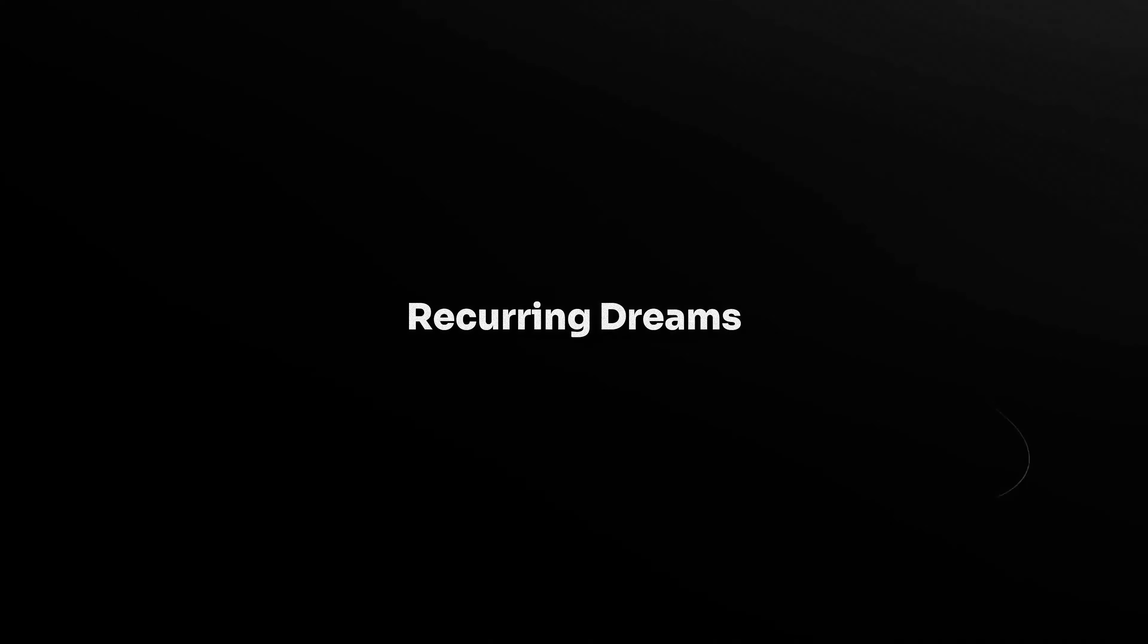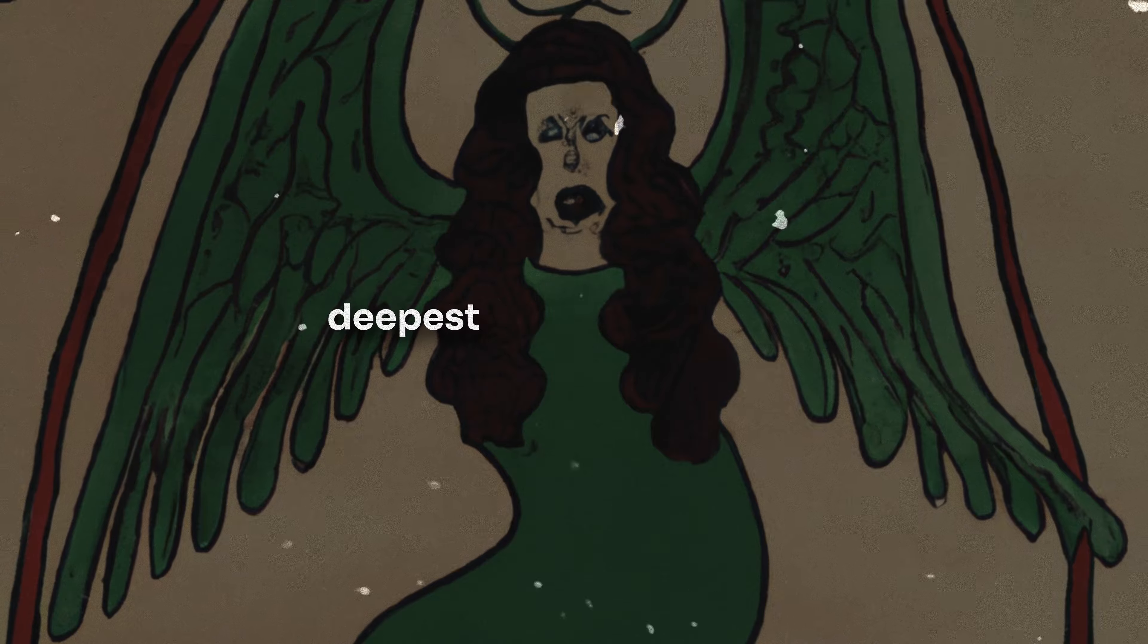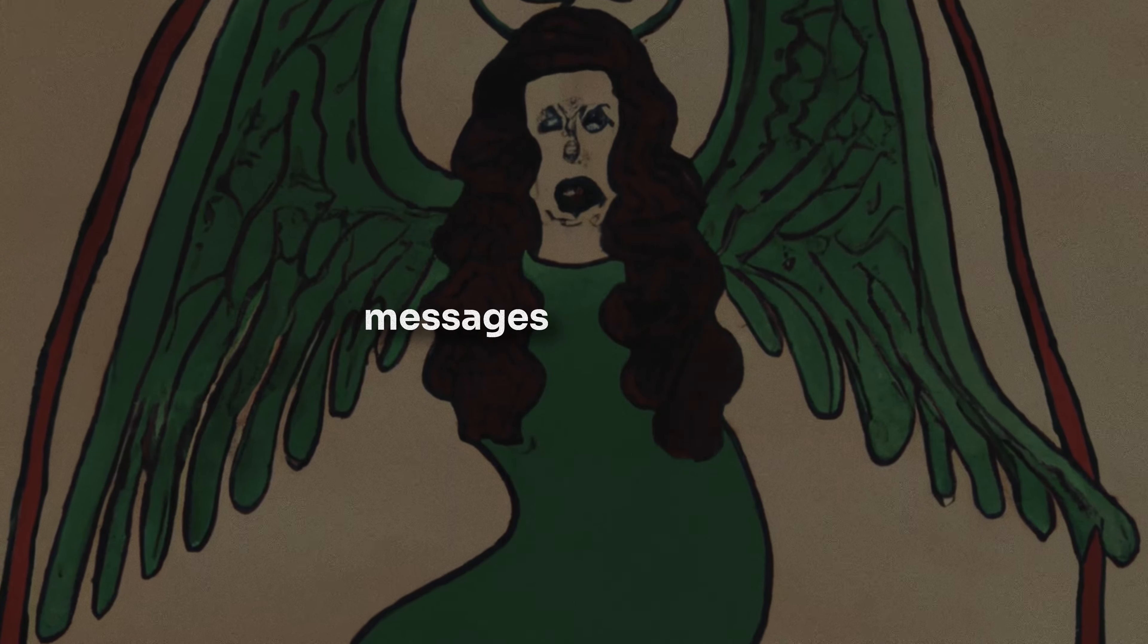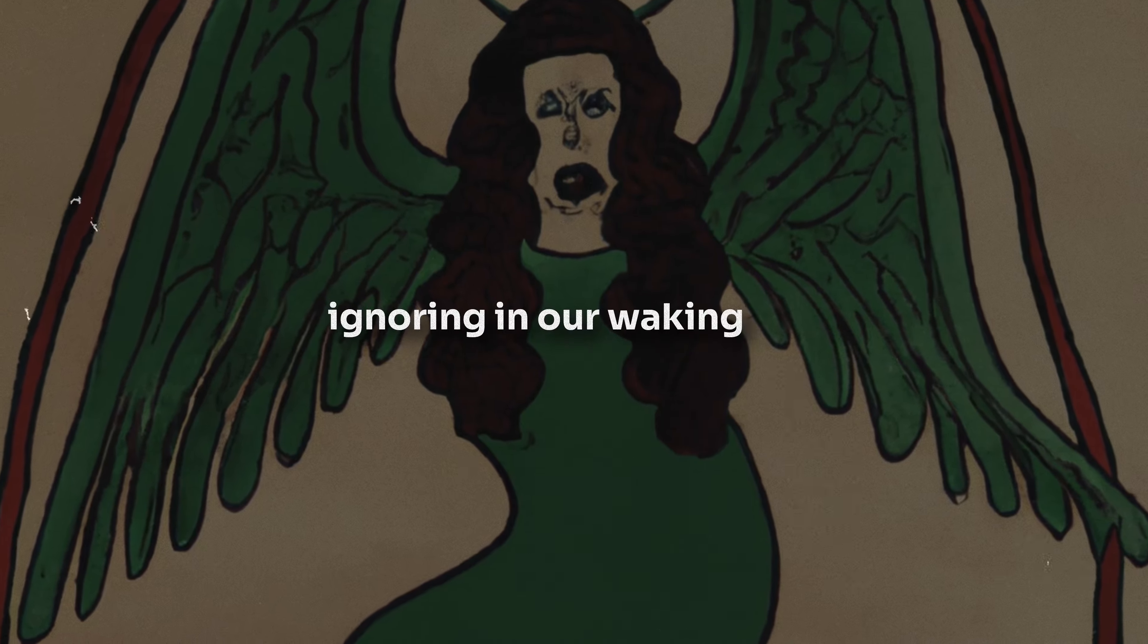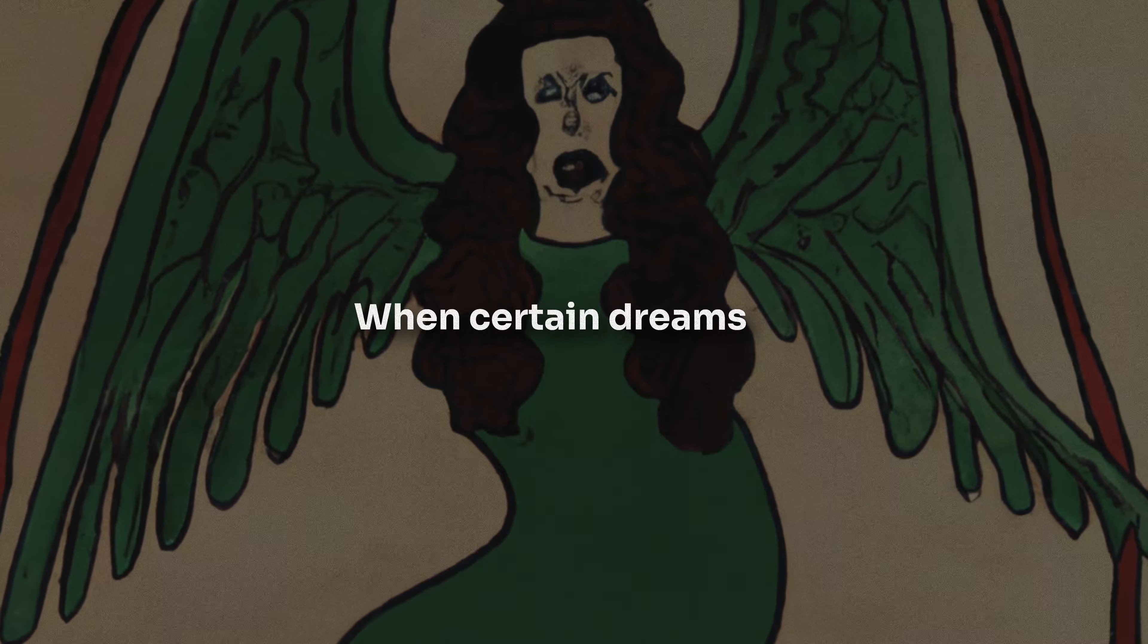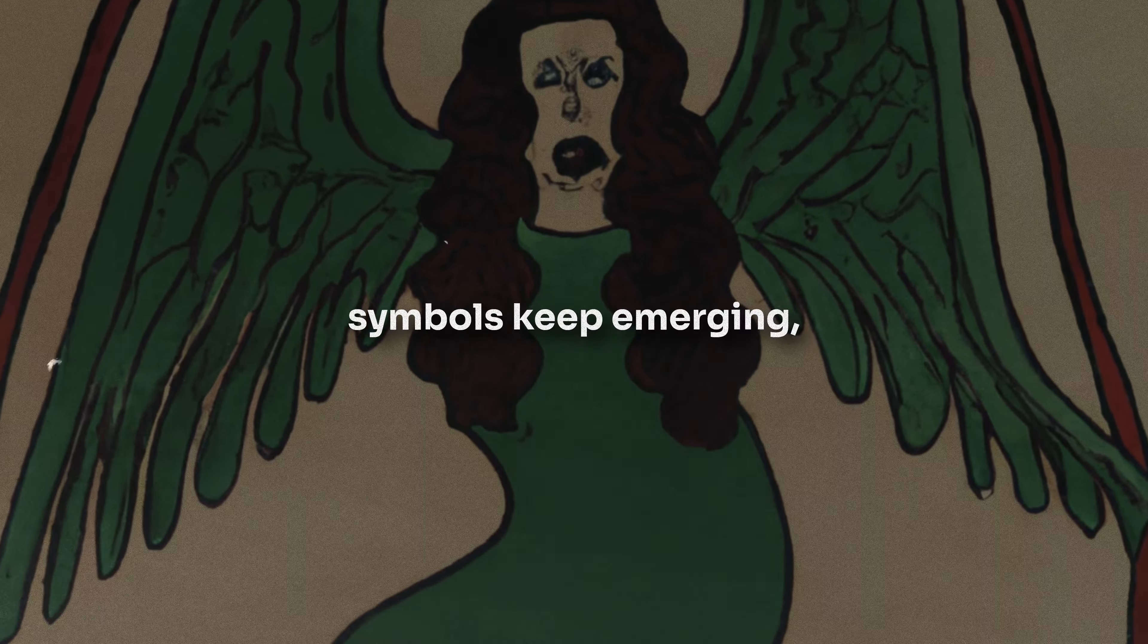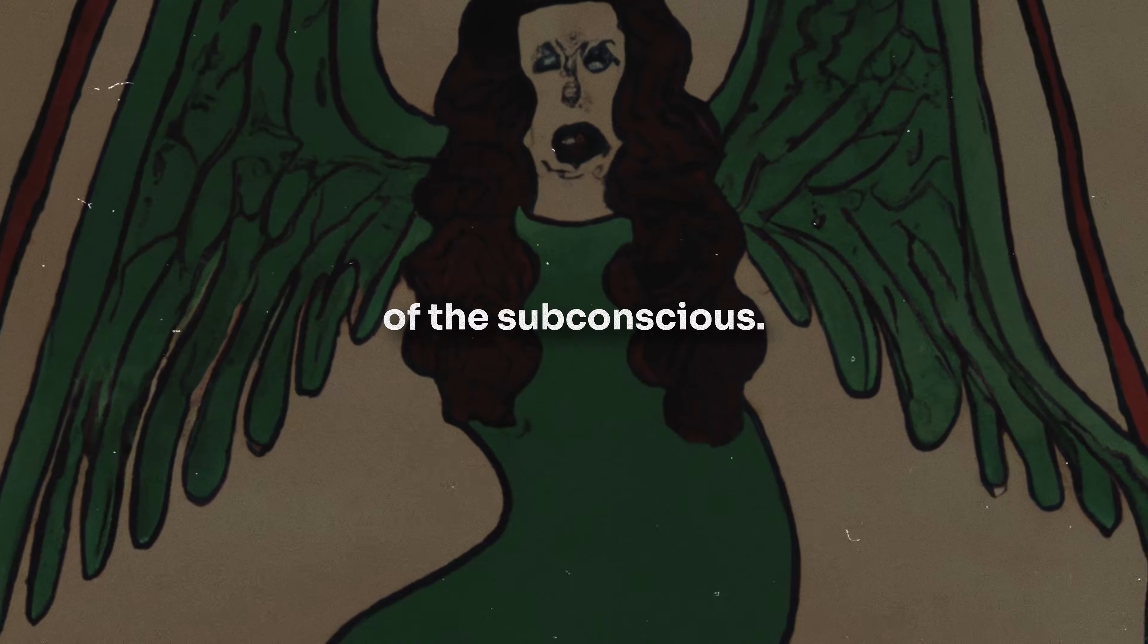Sign 1: Recurring dreams. Dreams are a fascinating blend of our deepest fears, desires, and messages we might be ignoring in our waking life. When certain dreams or symbols keep emerging, it's more than just a play of the subconscious.